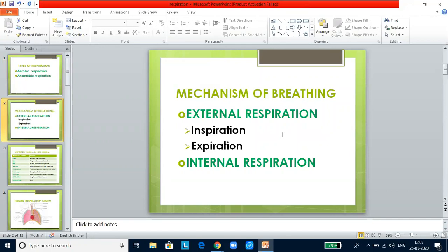Respiratory movements involve two phases: inspiration and expiration. In inspiration, fresh air enters the lungs — the diaphragm becomes flat and is lowered by contraction of its muscle fibers, increasing the volume of the thoracic cavity. The external intercostal muscles contract and pull the ribs and sternum upwards and outwards, further increasing thoracic volume. In expiration, the opposite happens — volume reduces, pressure increases, and air is pushed out of the lungs. Internal respiration is the process by which gases are exchanged between blood and tissue fluid, and between tissue fluid and cells.